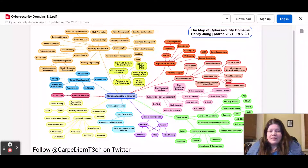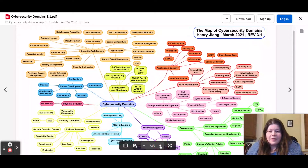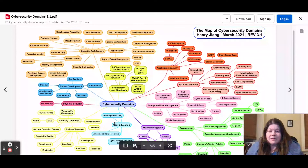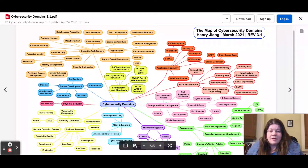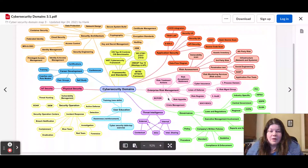What I find really helpful about version 3.1 is that it goes into even more detail in some of the subfields. For example, physical security before did not have IoT security — the Internet of Things security — so that was not an aspect of it. Additionally, the frameworks and standards didn't have as many specifics here, so that could be another point where there's more detail as well.